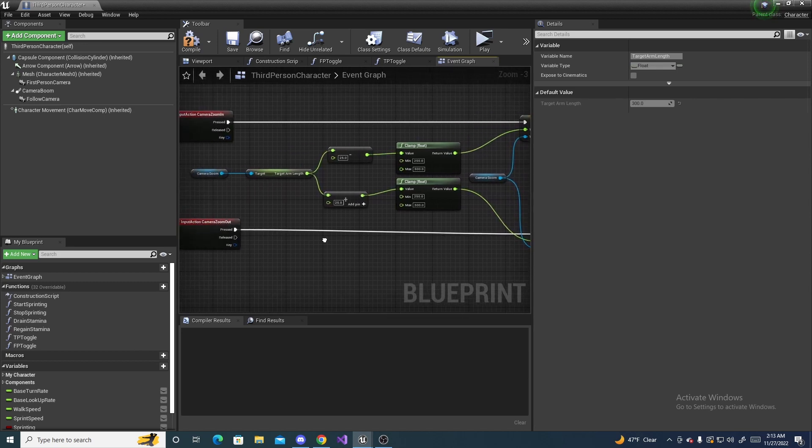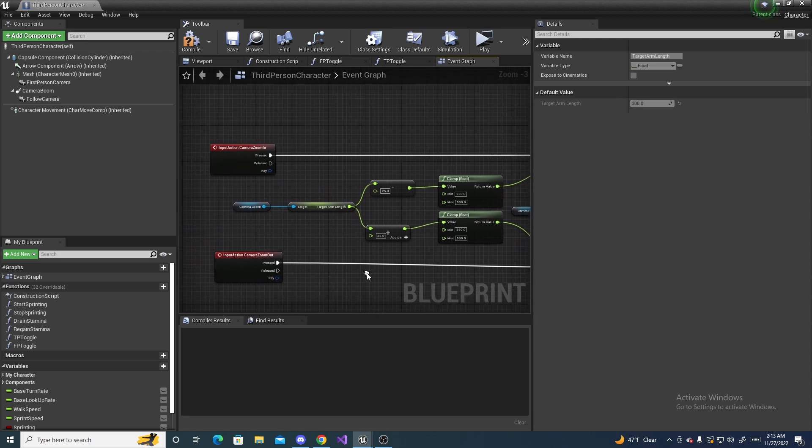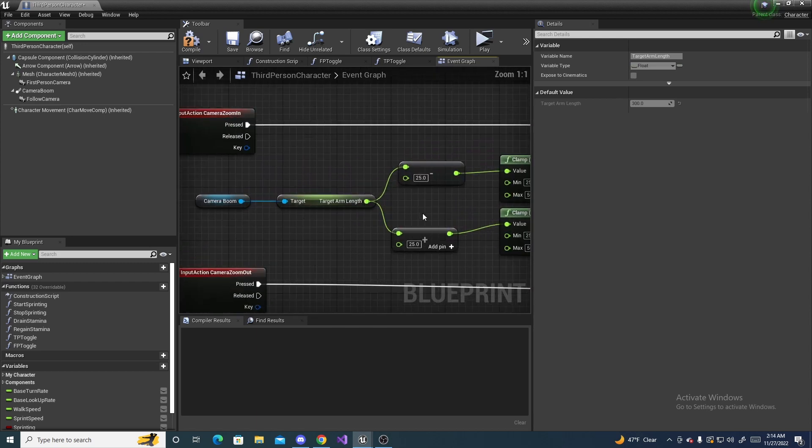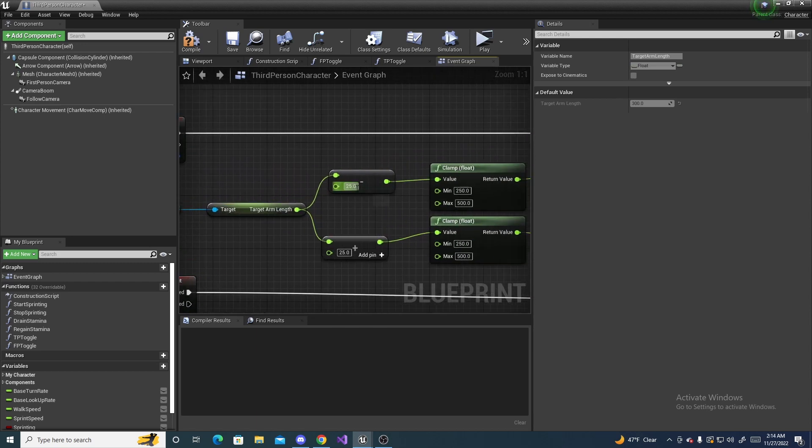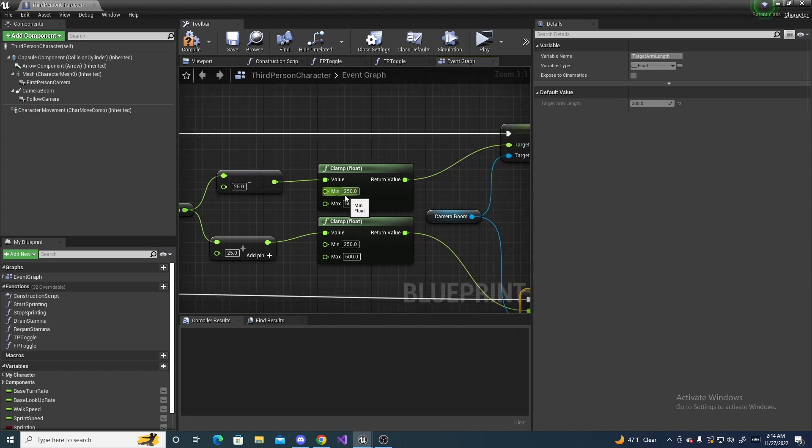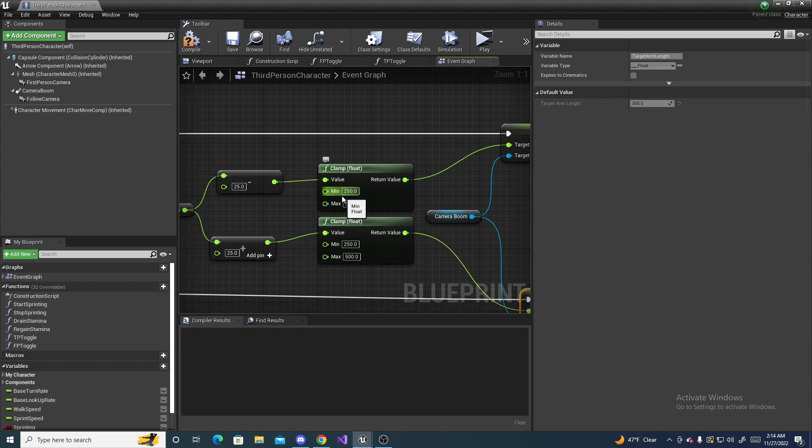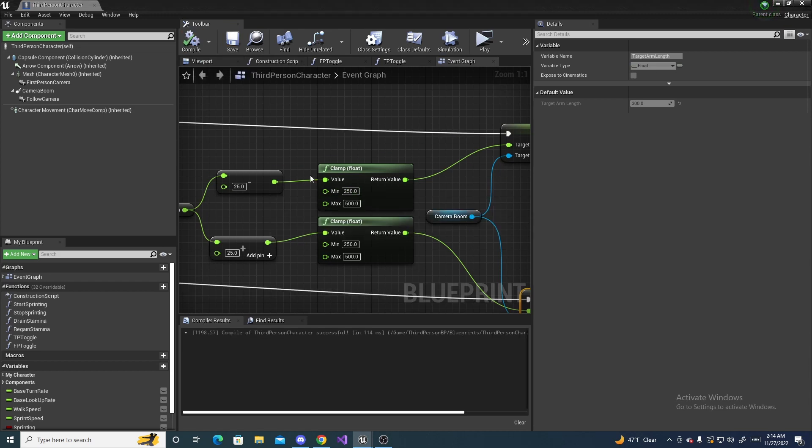And once again, you can change these two values to adjust how fast it zooms in and out, and these two values correlate to how close and how far away the zoom actually goes to. So we can compile and save, and test it out.